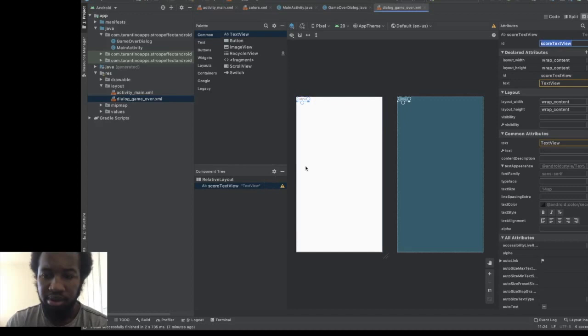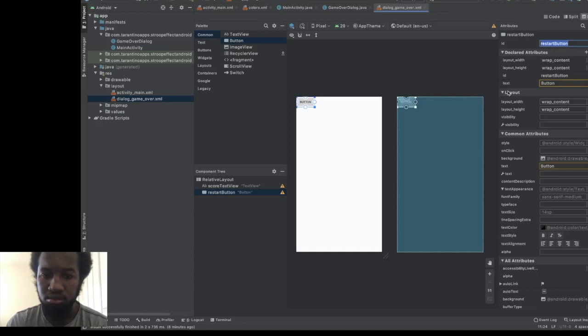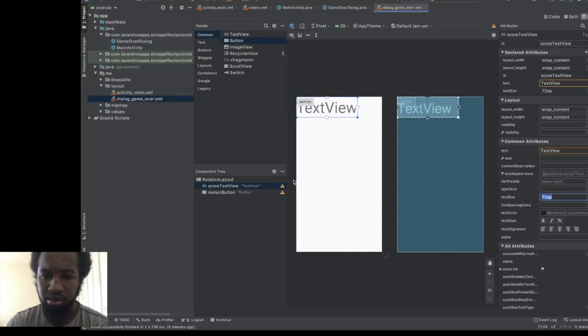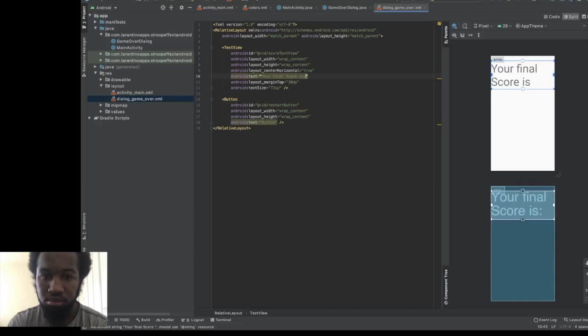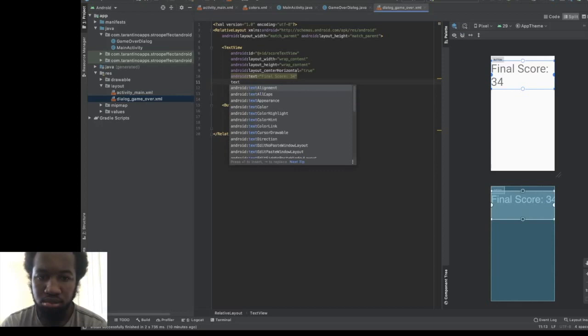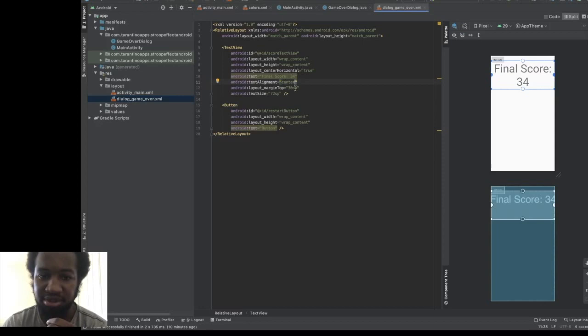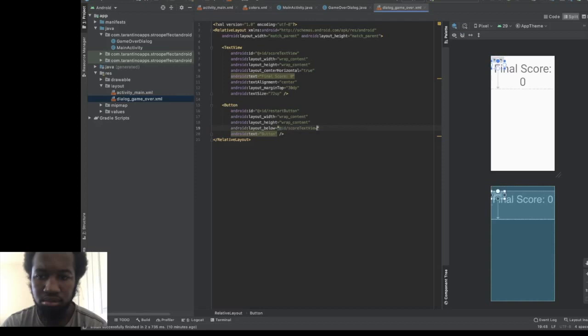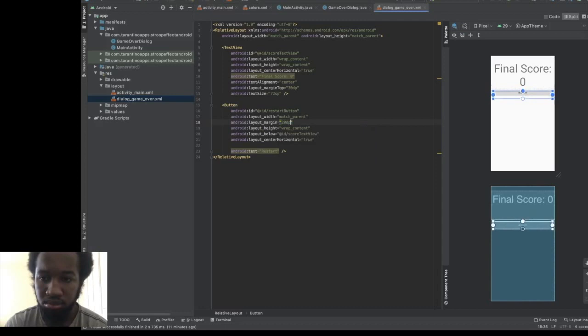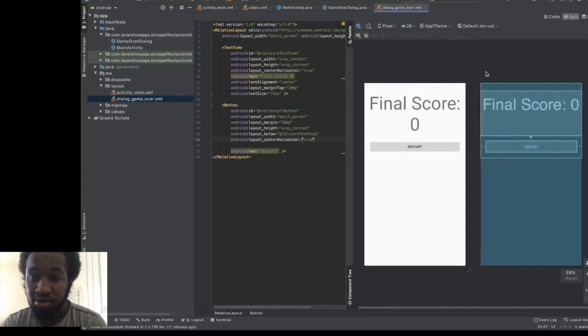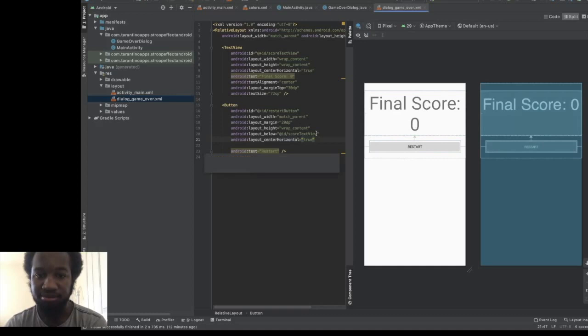Let's make the text size 72, center it, and give it a margin. You should store your strings in a string resource file, but we'll store it here to make it easier. Let's set text alignment to center and get the button sorted out — center it and make it large. So this is our final dialog view: nice and simple. We have the final score and then the option to restart.